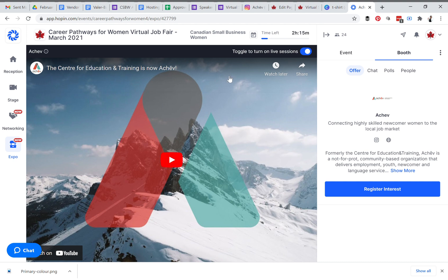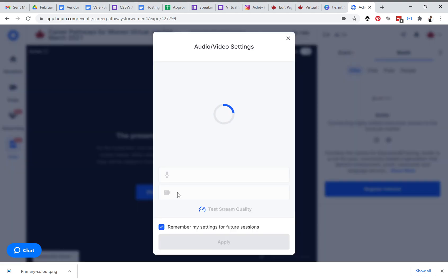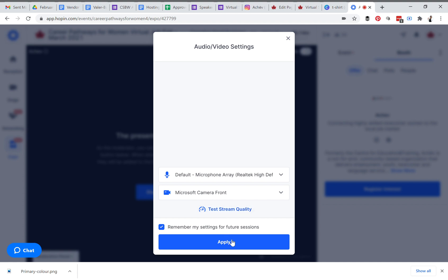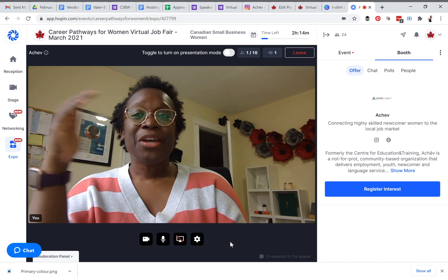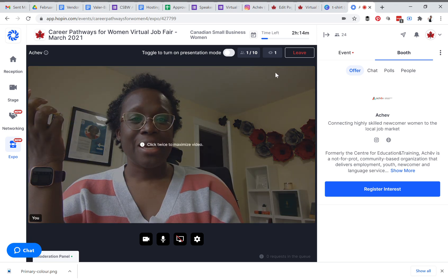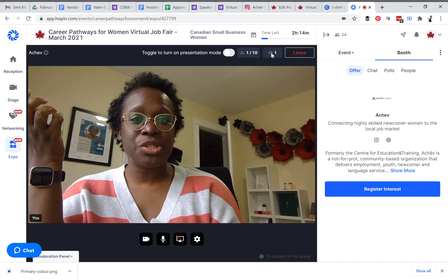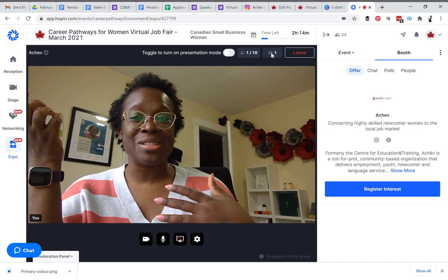At the top it says 'toggle to turn on live sessions.' When I toggle this, it will say 'presentation will start shortly.' I have to share my audio and video. Once I do that, you are now able to communicate with everyone in your booth. The number shown here indicates how many people are in the booth — currently showing one, meaning I'm the only one. When you're live and that number increases, you can start communicating with people.